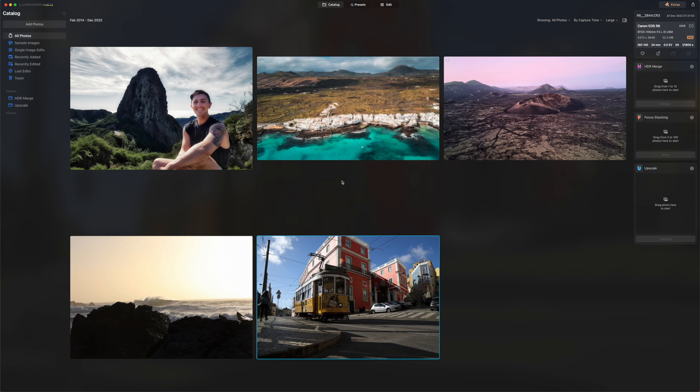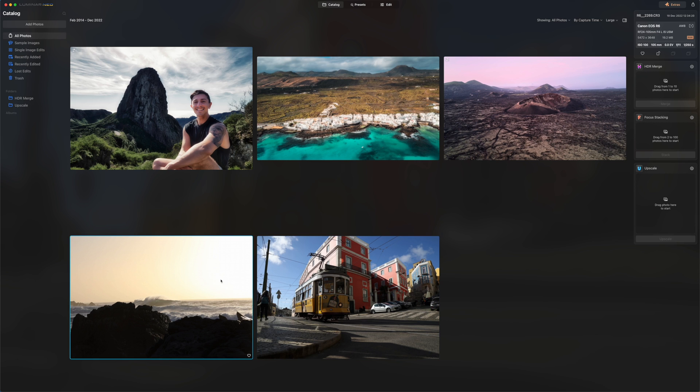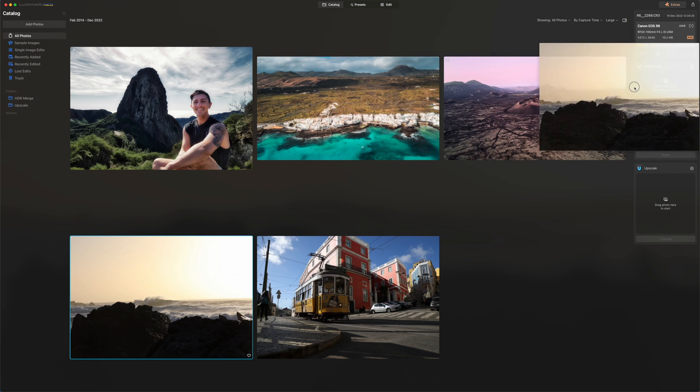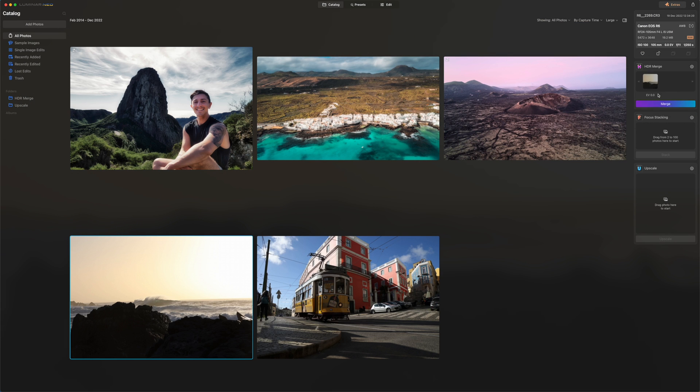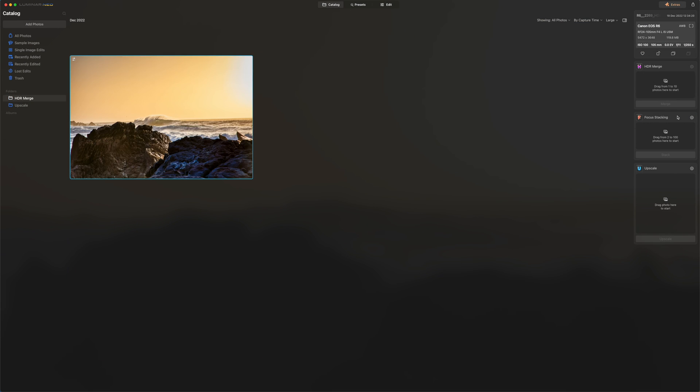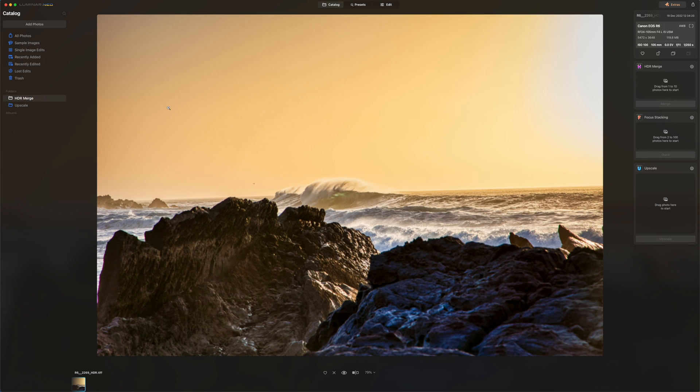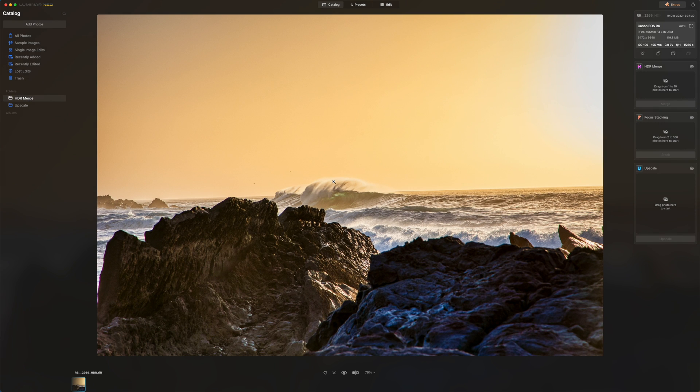The one that I like to use is this one right here, HDR merge. You can see you can drag from one to 10 photos. So this is what I'm going to do. I'm going to take this picture right here and I'm going to drag it here and click on merge. By doing this, it's going to tell the artificial intelligence to create an HDR version based on only one picture. And you can see now the photo is going to be here in HDR merge. So that's pretty cool. Double click on it. This is what it created so far. It's really nice.